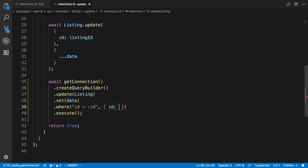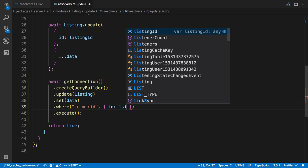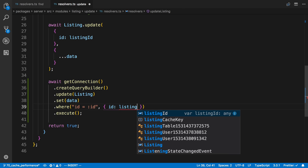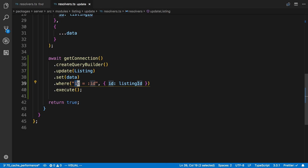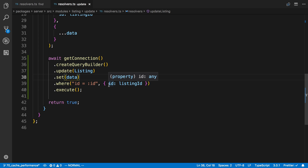So instead of one, we're going to say listing ID. And so I don't think I've gone over this syntax before, but this is how TypeORM does substitutions. So we're saying the column ID is equal to this variable called ID. And then we pass in what the value of that variable is right here.